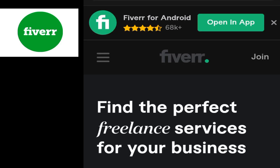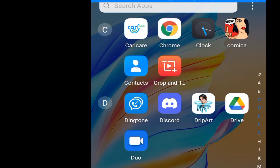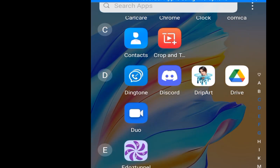Hello everyone, I'm Casey the tech guy. In this video I will teach you how to create a Fiverr account on mobile. If you want to know how to create a seller account in Fiverr, this video is for you.